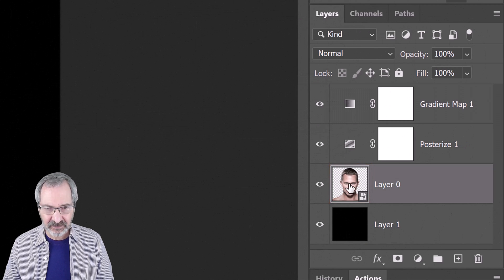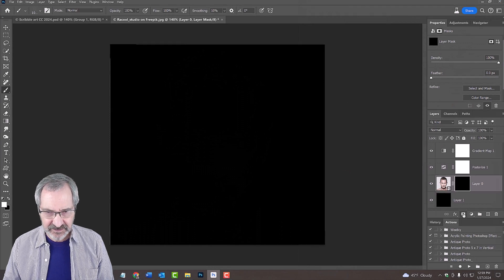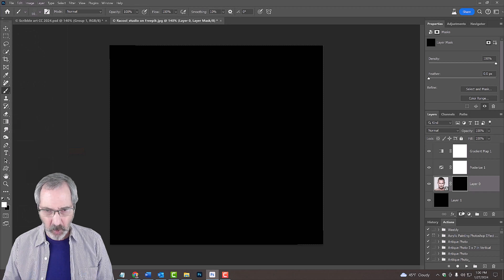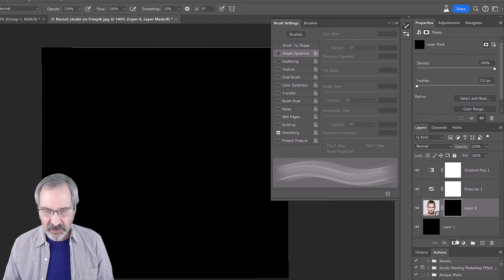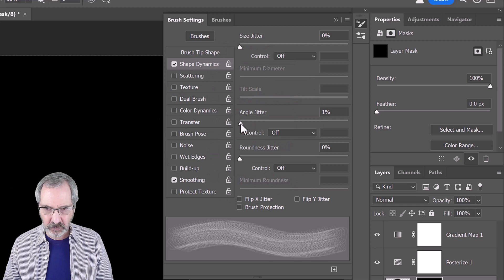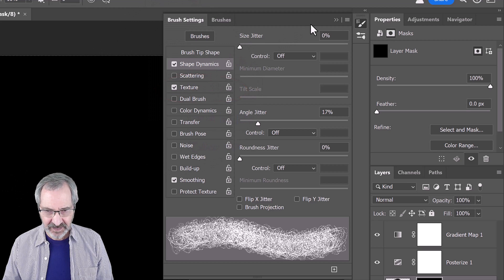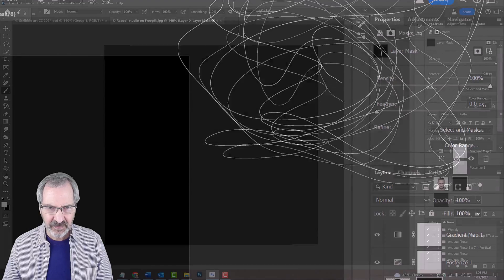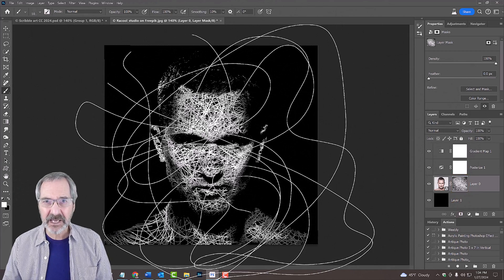Make the subject active. We'll make an inverted layer mask next to it by Alt or Option clicking the layer mask icon. This masks out the subject. Make sure white is your foreground color. Open your brush settings by pressing the F5 key or by going to Window and Brush Settings. Click Shape Dynamics and drag the Angle Jitter slider to the right to between 15 to 20%. Check Texture and close the panel. Loosely brush over the black — it's revealing the subject through the layer mask. Think of layer masks as stencils: white reveals and black conceals.